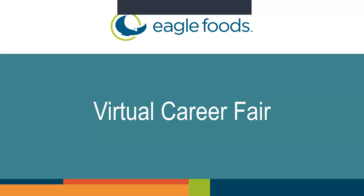Hello everyone and thank you for attending the Eagle Foods virtual job fair event. I would like to introduce you to Matt Edwards. Matt will tell you about his company, job openings, and how to apply for those openings.